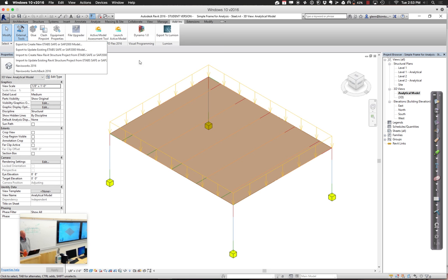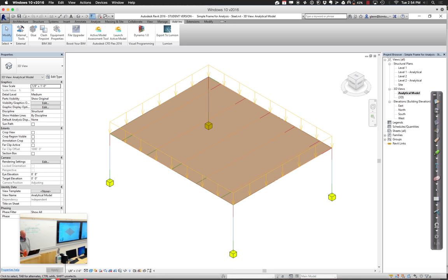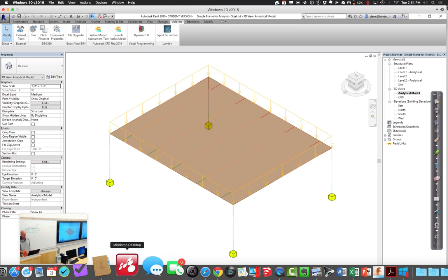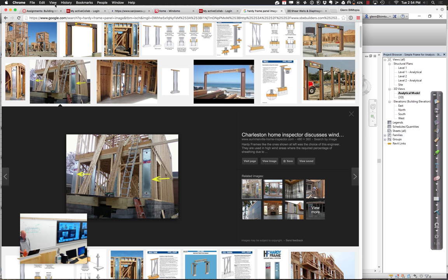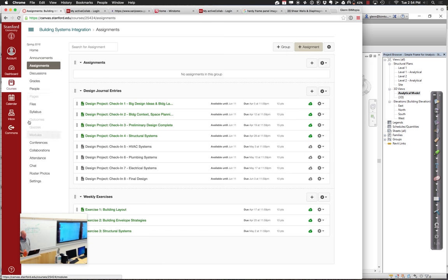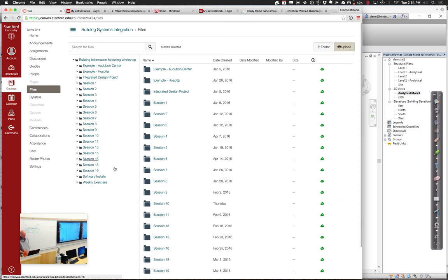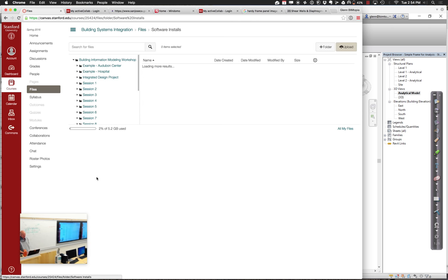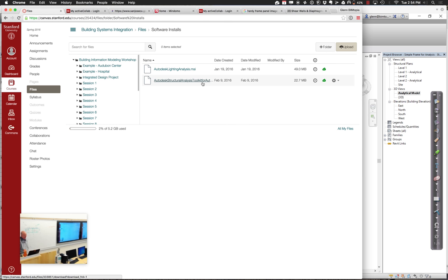The connector for exporting it to Robot Structural is loaded on the Coursework website. If under files, you go to software installs, you'll find this thing called Structural Analysis Toolkit for Autodesk Revit. If you download that file and run the installer, that will make those available to you. If you're working on these machines here and you want to actually install that here, go ahead and use the administrative password and username to install it. It's actually very quick.